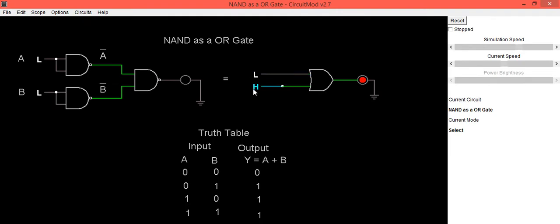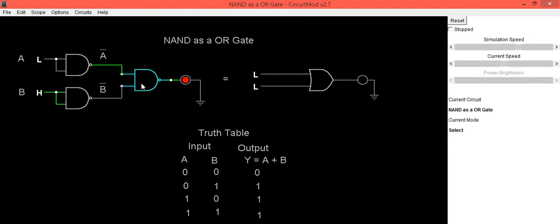Same you can check it for actual OR gate. So same thing, if A is low and B is high, in this case, output is in ON condition, LED is in ON condition, that means it is 1. So A is low, B is high, output is also high.